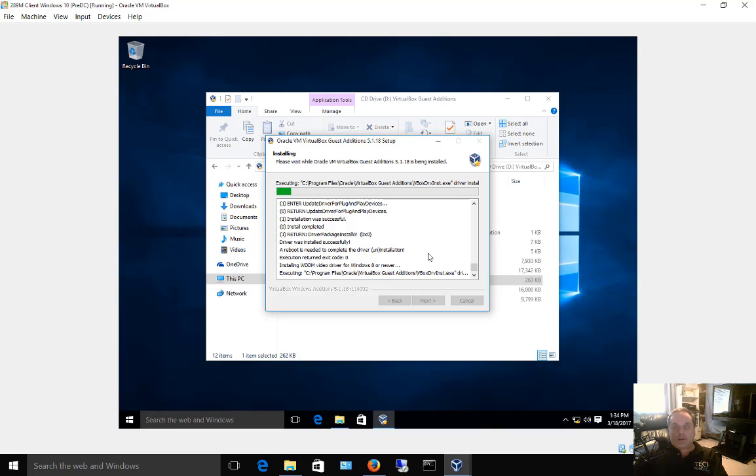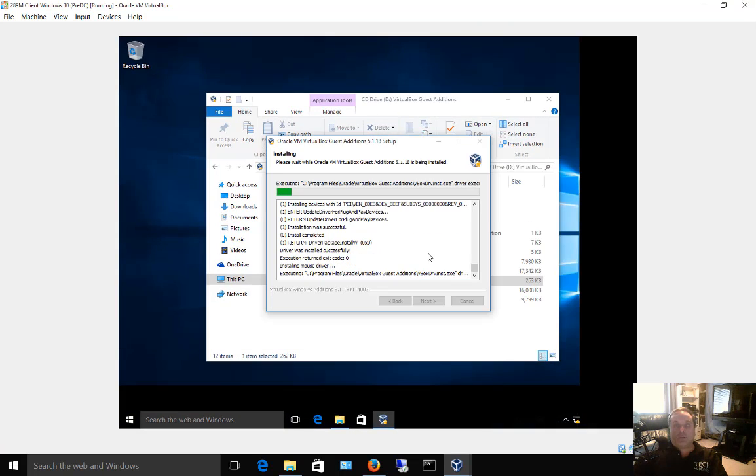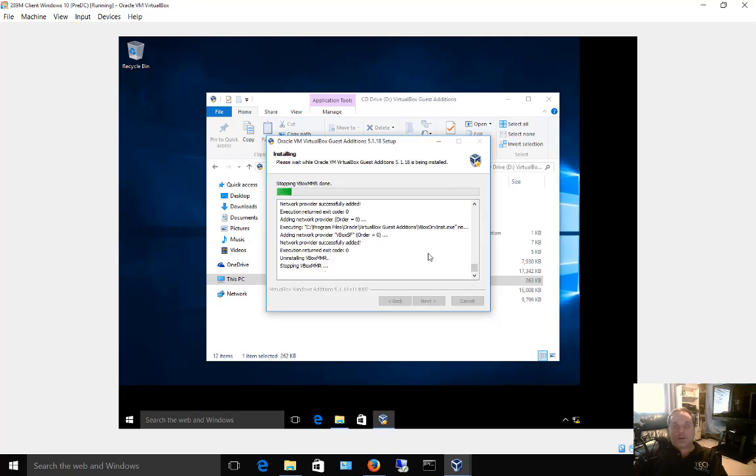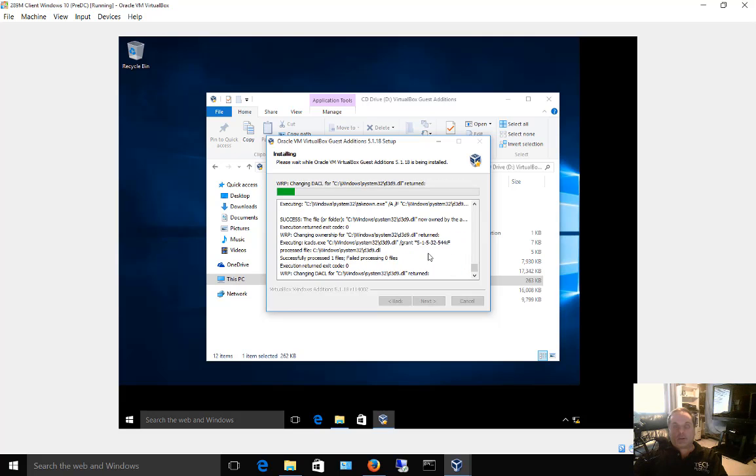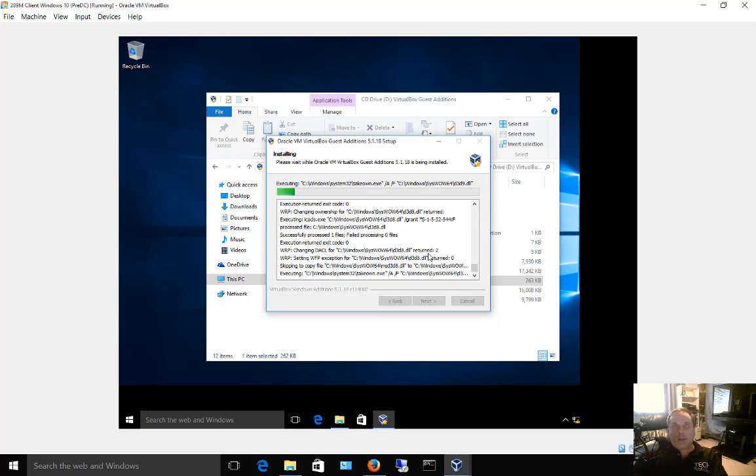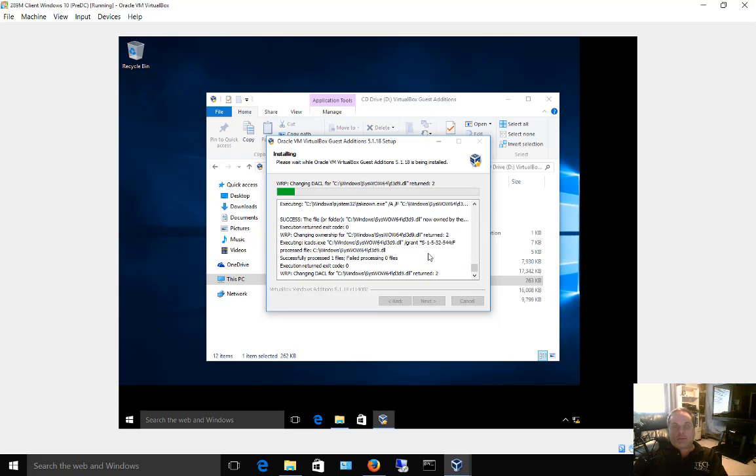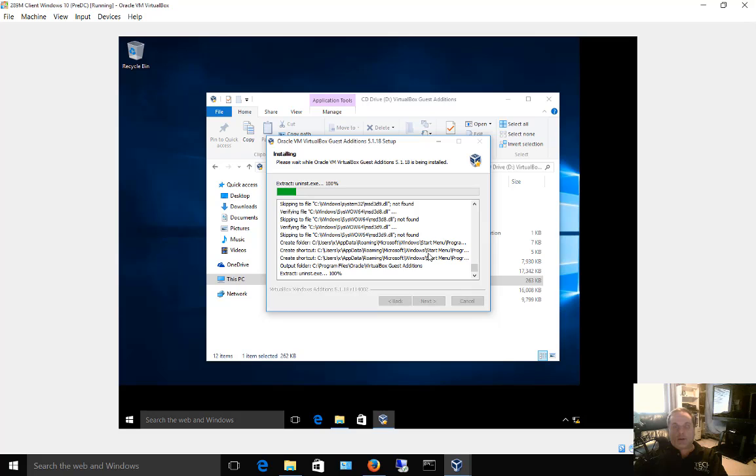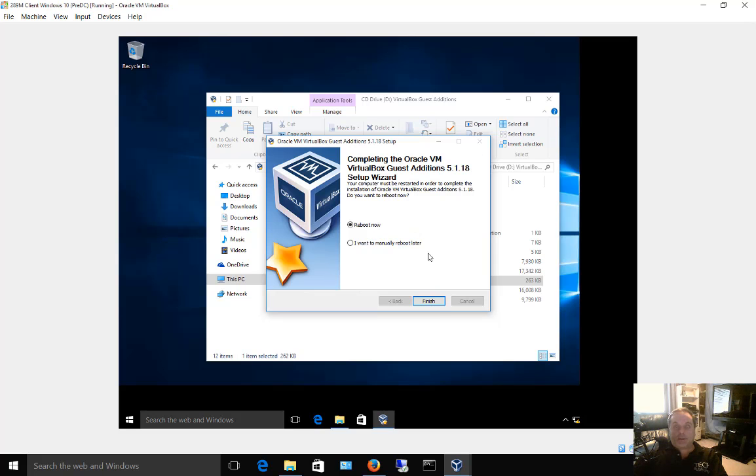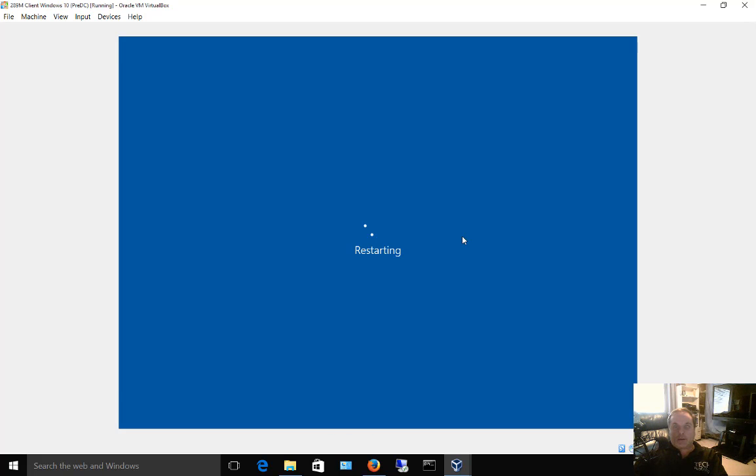The installation usually takes no more than about a minute, depending on the speed of your computer. When it's all done, it will prompt you to restart. There's our screen flicker we just saw. Within a minute here, we'll get prompted to restart. And there it is. Reboot now. Click finish. When it reboots, it will have the installation of the guest editions.